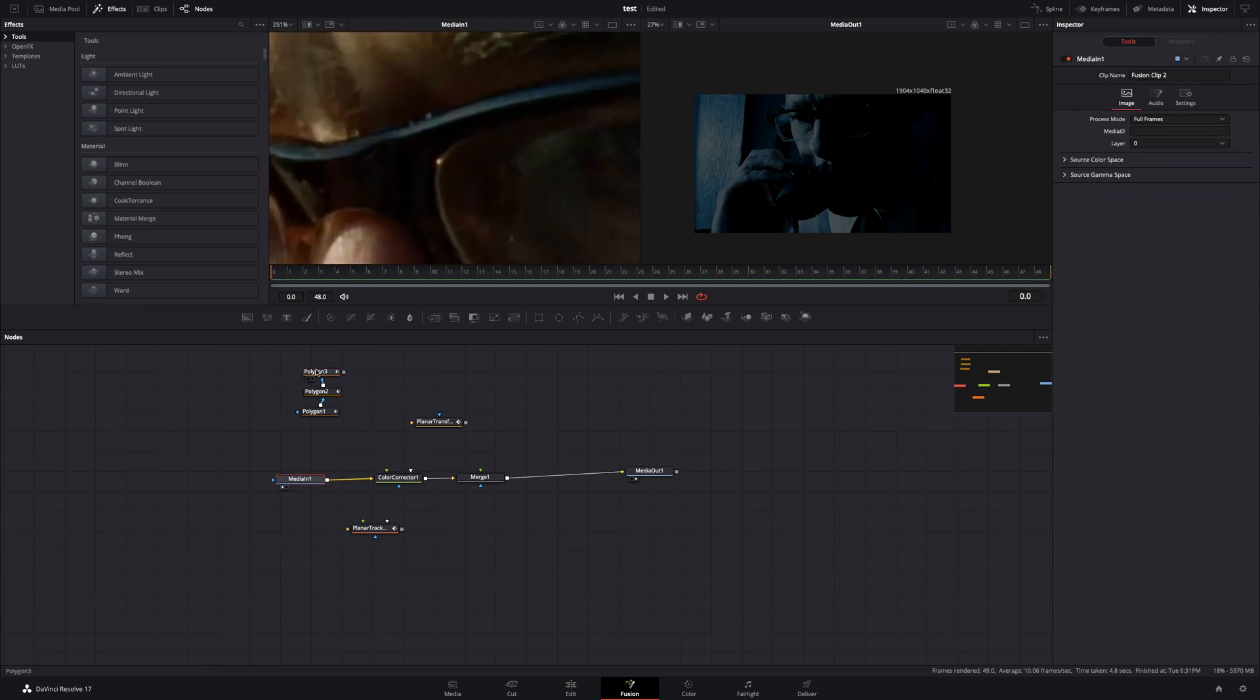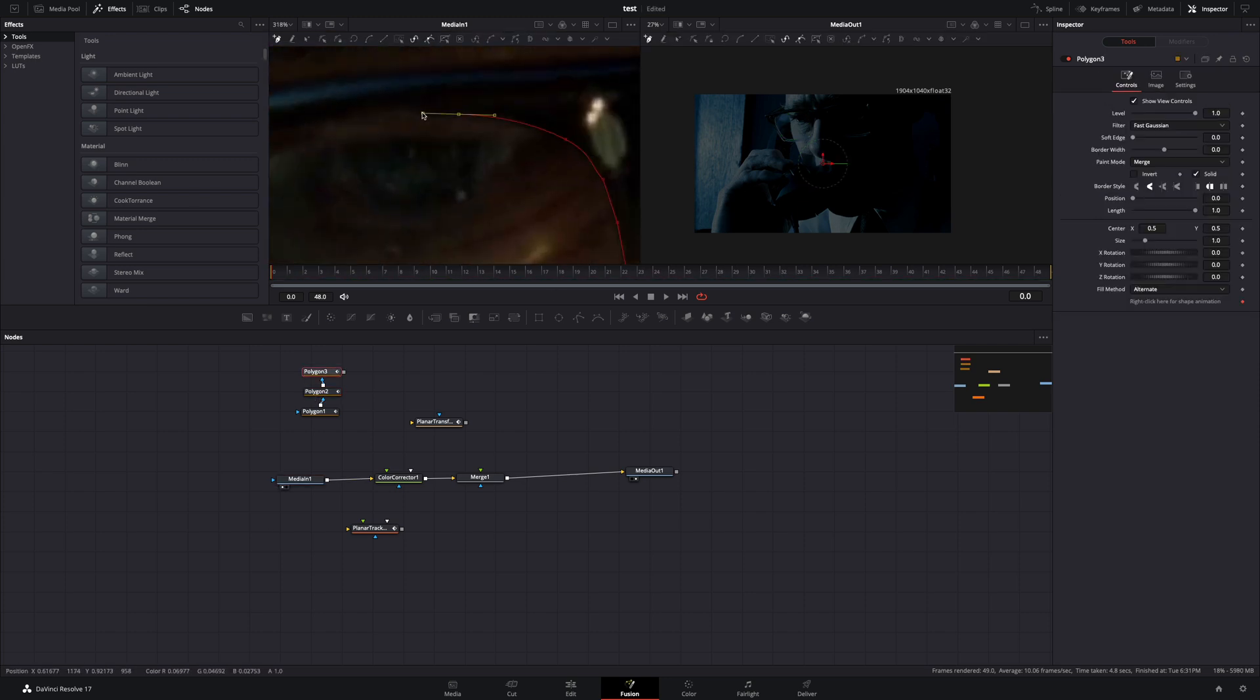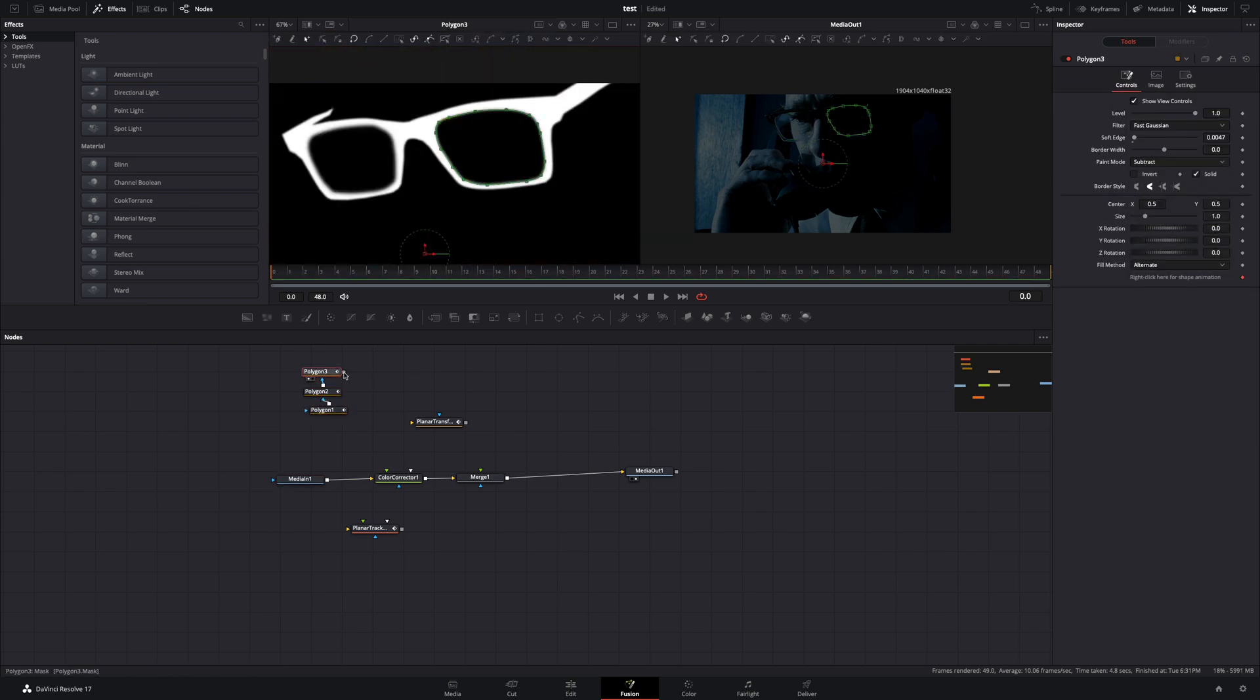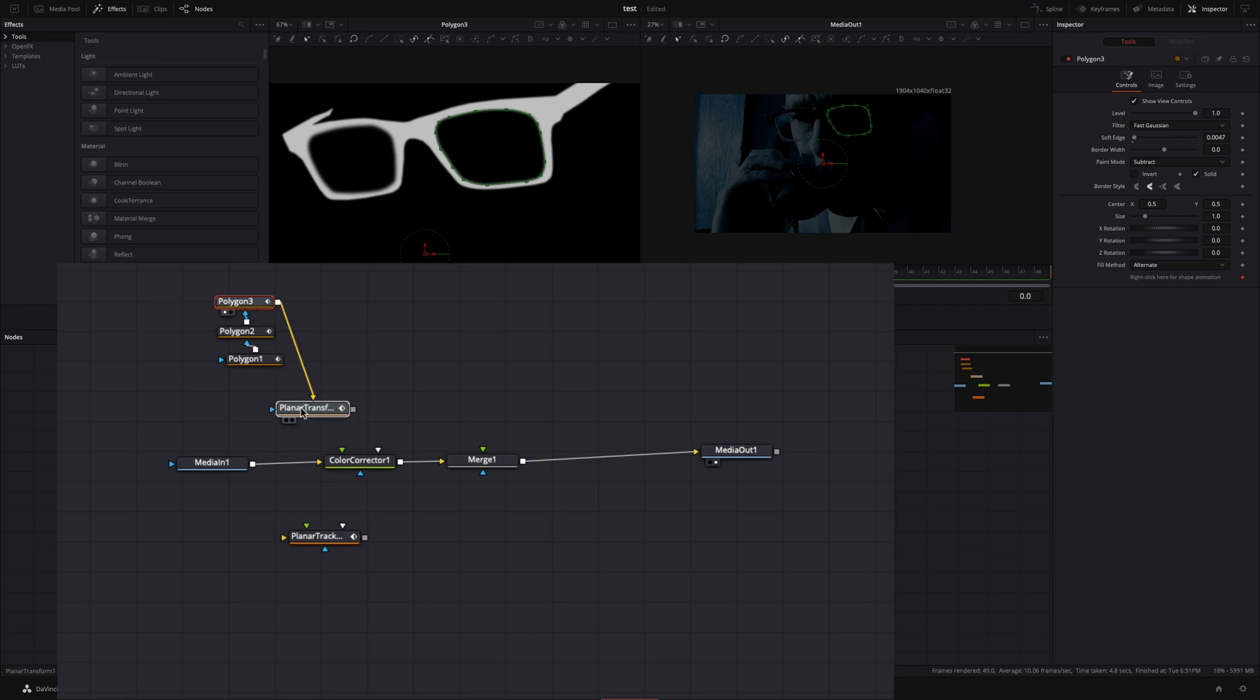I will do the same for the other part of the glasses also. When you are done with the mask, connect it to the yellow point of the planar transform.